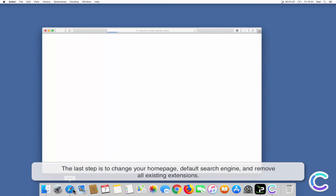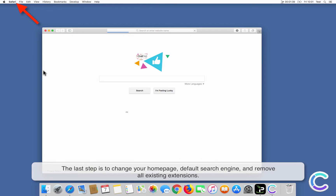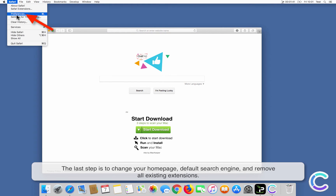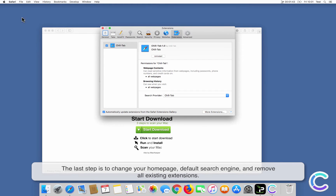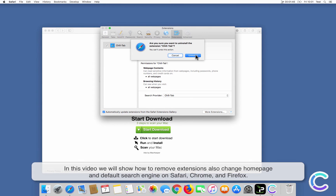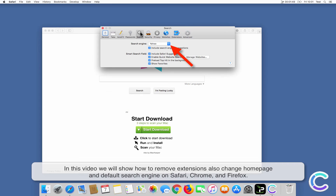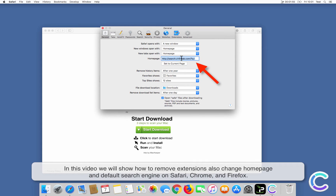The last step is to change your home page, default search engine, and remove all existing extensions. In this video we will show you how to remove existing extensions, also change the home page and default search engine on Safari, Chrome, and Firefox.